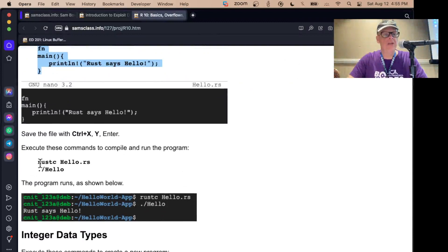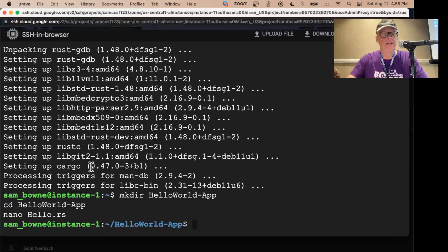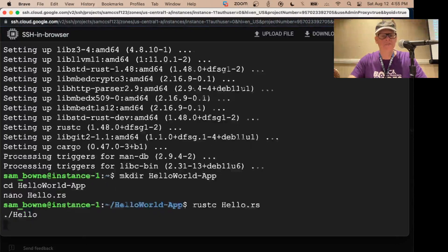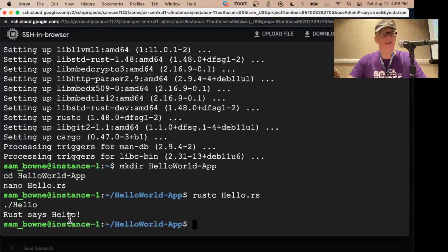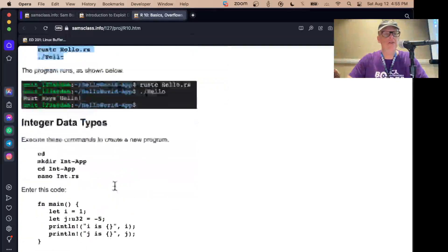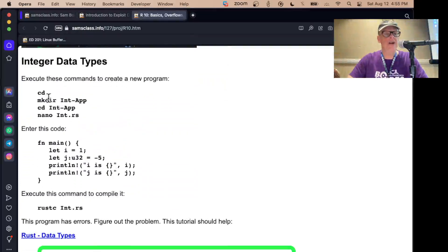You compile it with rustc and then you run it. That will compile it and then run it, and it says Rust says hello. That means my compiler is working and I can do simple things.